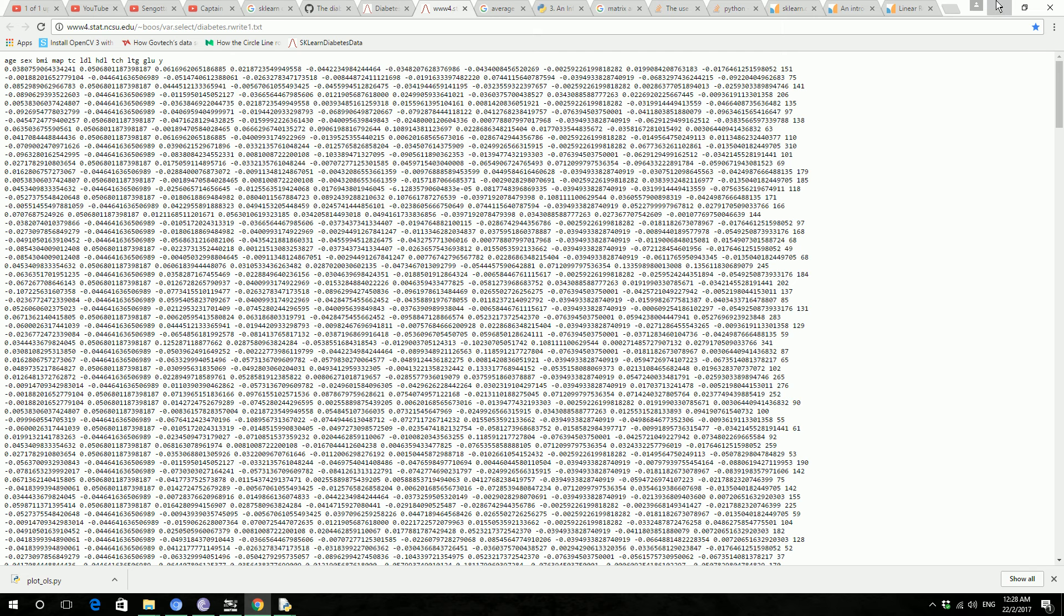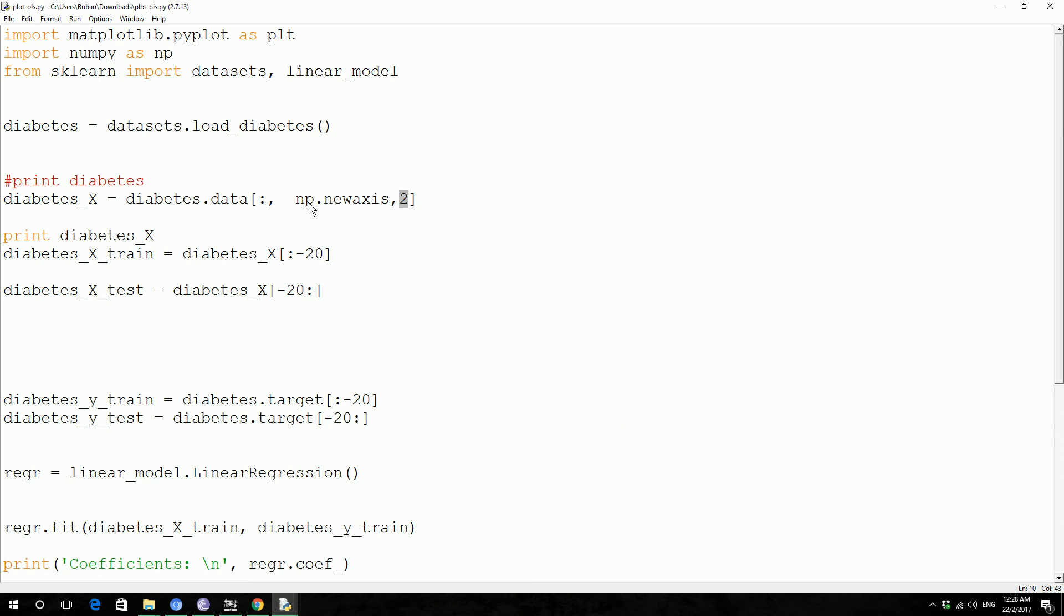So actually we're extracting just this value from this dataset. And then we are separating those data, the first set for training and the second set for testing.